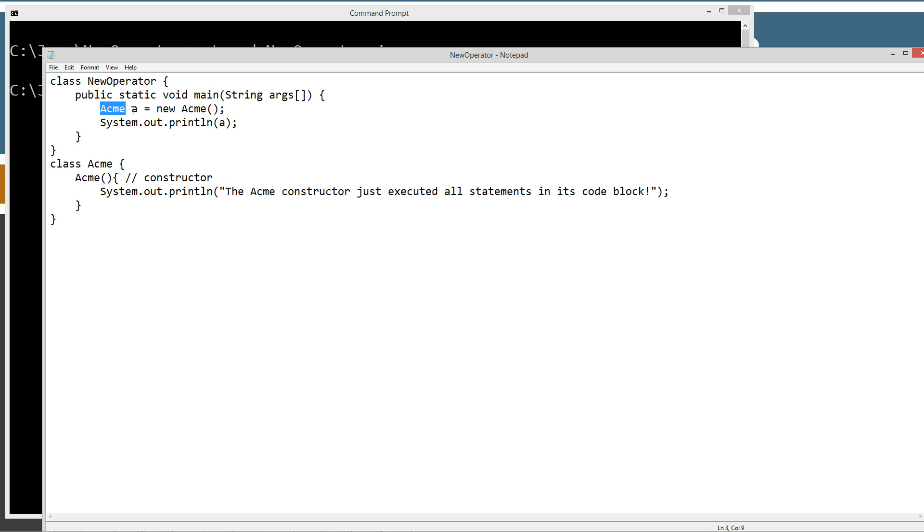We're declaring a reference variable A of Acme object data type. And then we're assigning it the return when it creates a new Acme object.